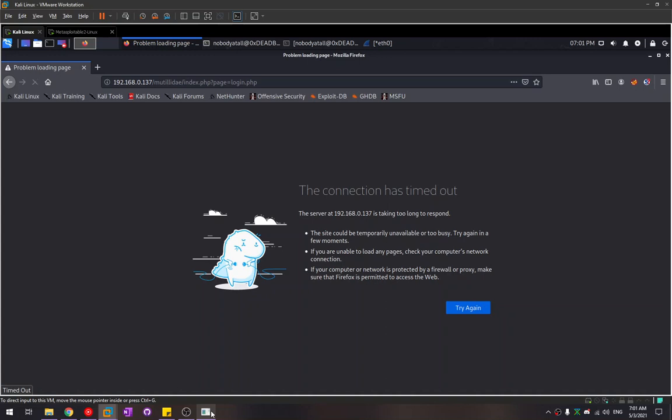If you want to do a distributed denial of service, which we call a DDoS attack, you can just run the same command on different or multiple machines attacking the same web server. That's how we can do it.